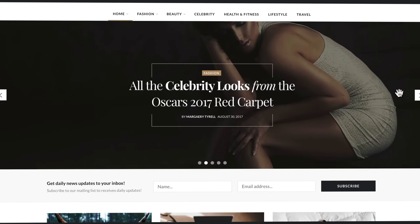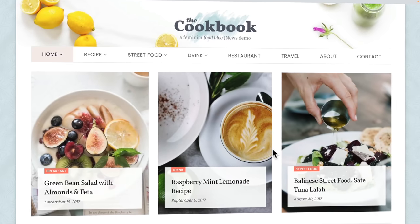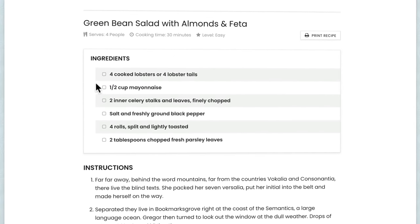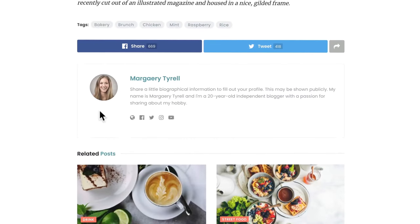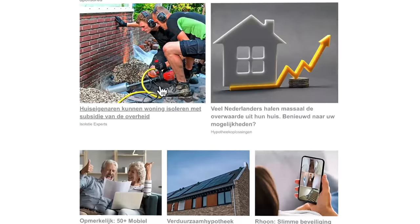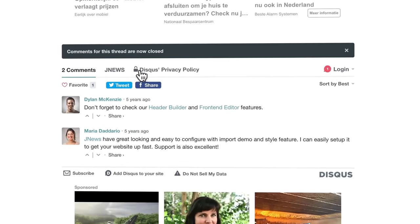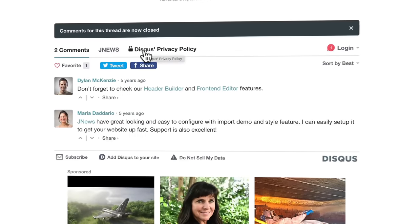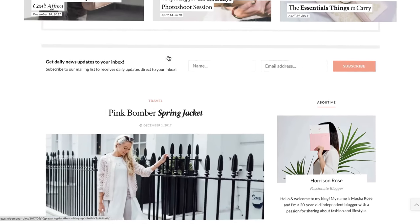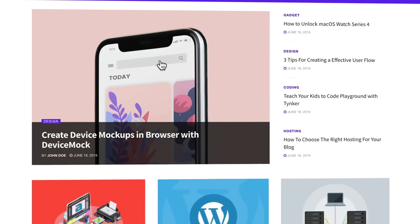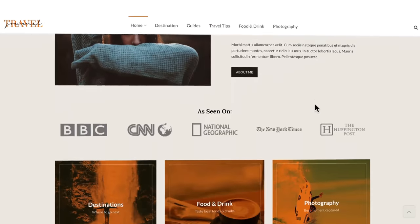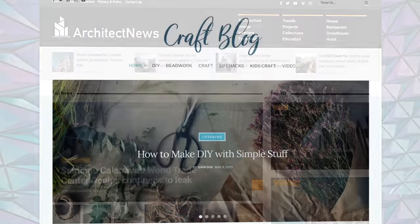Maybe you want to blog about fashion and showcase your latest blog posts, or create a food blog with the latest recipes where people can check off ingredients. Below every post you can let people share it, tell something about yourself, and show related posts. You can configure all this to your wishes, place advertisements, let people leave comments through Disqus, WordPress, or Facebook. The sky is the limit with this theme.